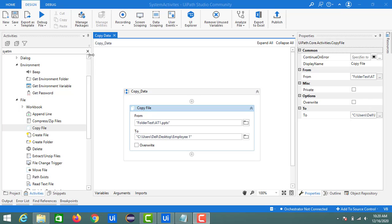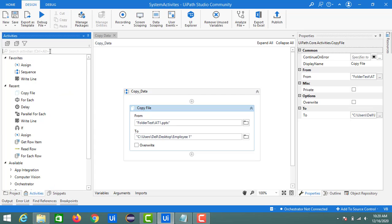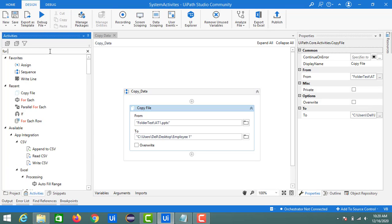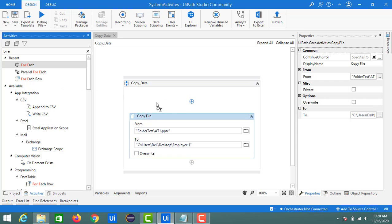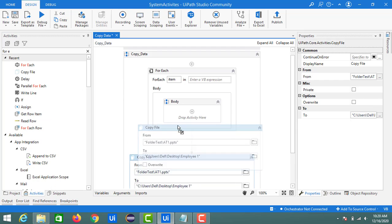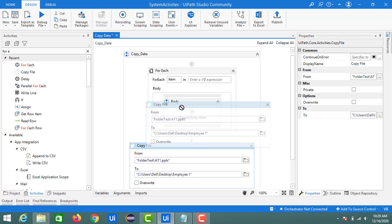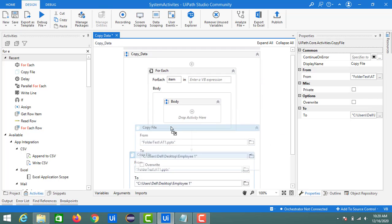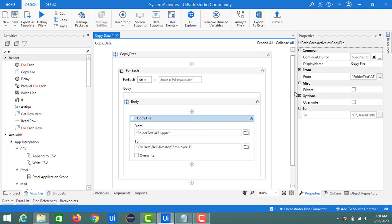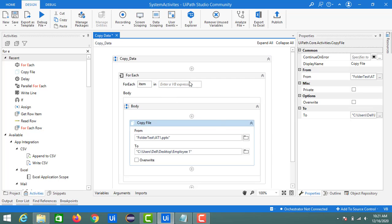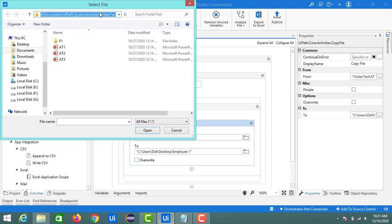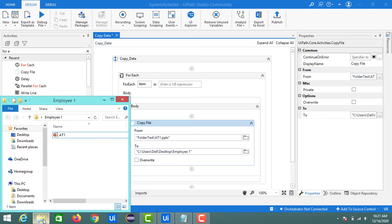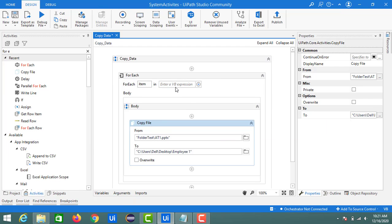For copying multiple files into a single folder, we need a For Each activity. Search for it in the activities panel, drag and drop it, then move the Copy File activity into the body of the For Each. I have three files — 81, 82, and 83 — and I want to move all of them to the destination. Currently Employee1 only has '81'.